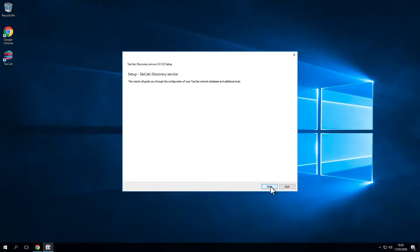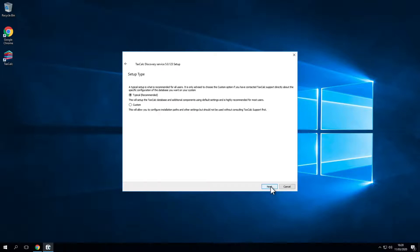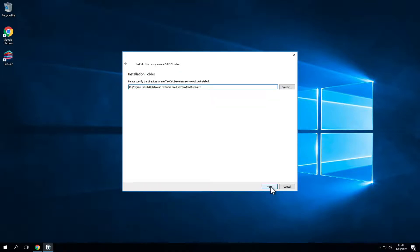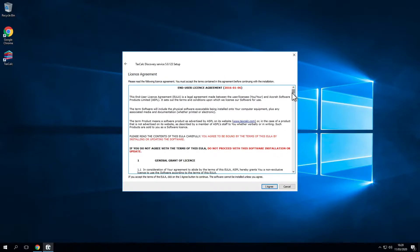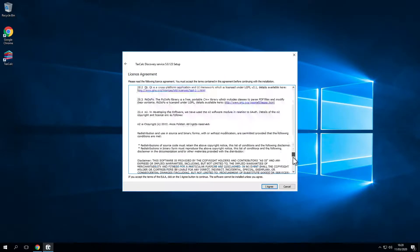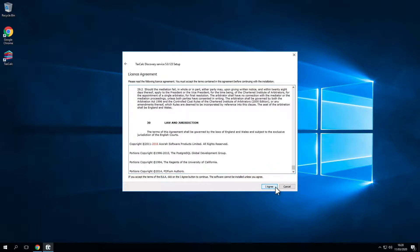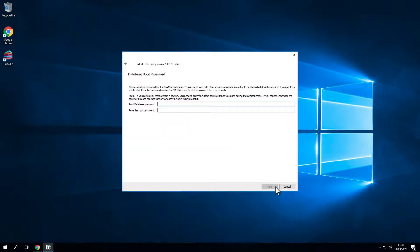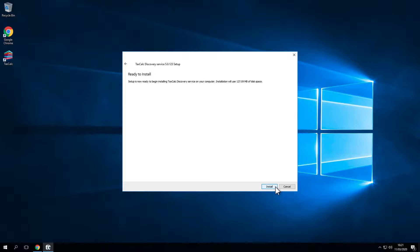Click Next. Leave the setup type as typical and click Next. Leave the default location as it is and click Next. Please read the license agreement and click I agree if you agree with the terms. Now you'll be asked to enter a new password for the TaxCalc database. Your password needs to be a minimum of eight upper and lowercase letters, at least one number, and a special character.